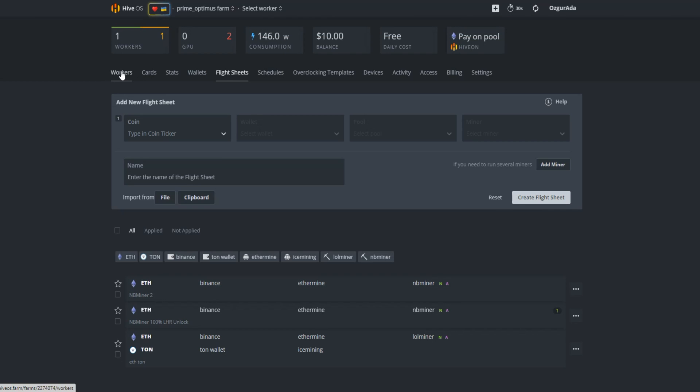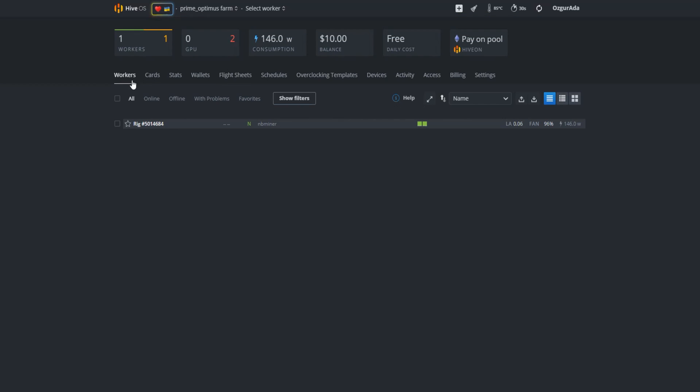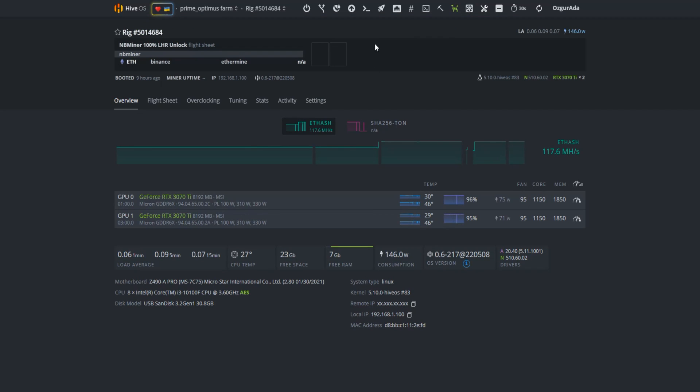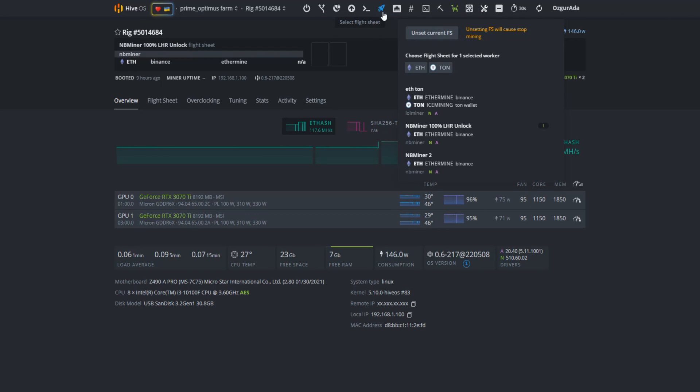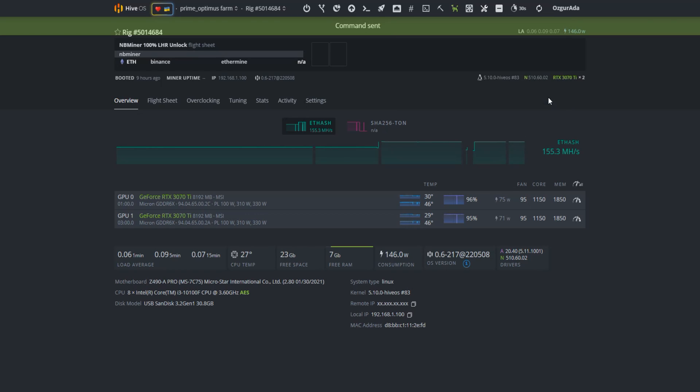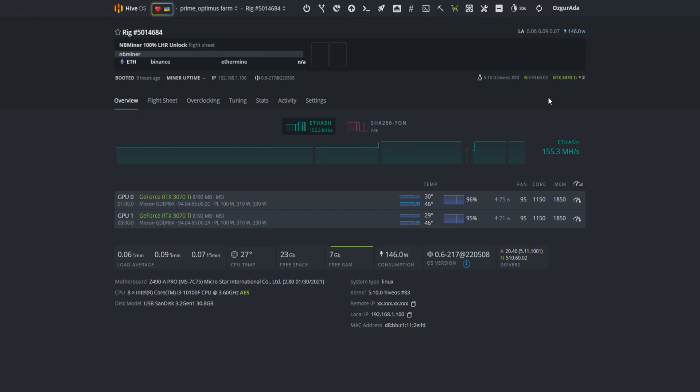Time to go to the overview page and apply the flight sheet. Click on the rocket icon on top of the page and select the flight sheet you have just created. Click on apply and wait for about a minute for Hive OS to show your workers.